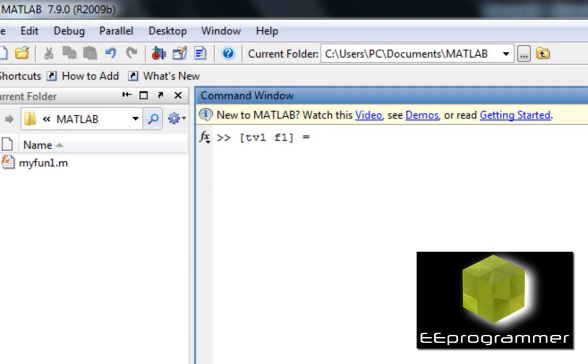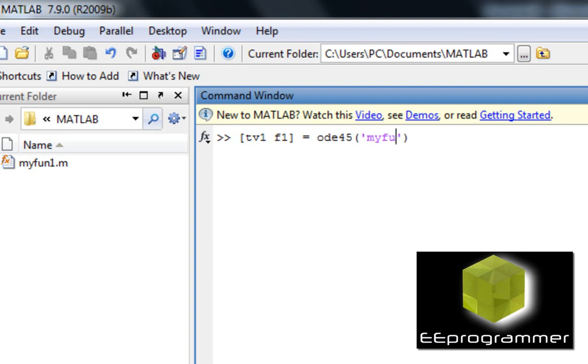These two are the outputs. ODE45, myfun1. I'm going to put the range is from 0 to 5 and the initial condition is equal to 1.